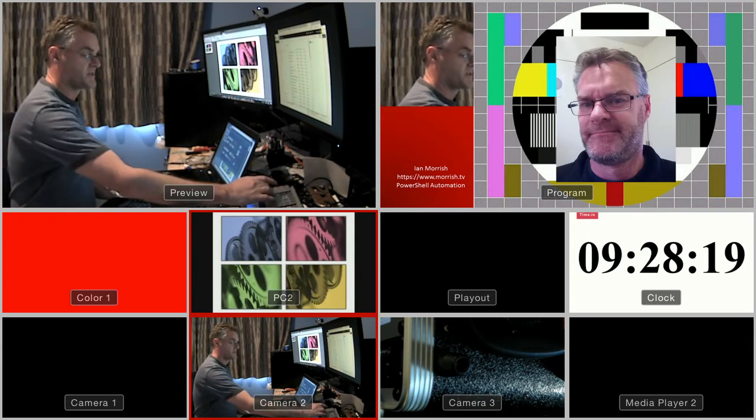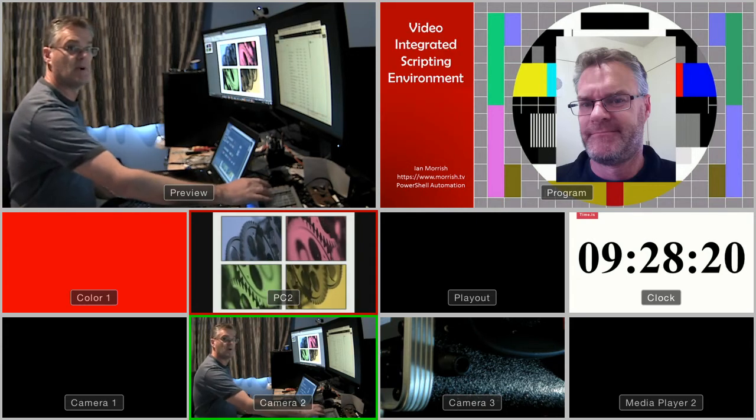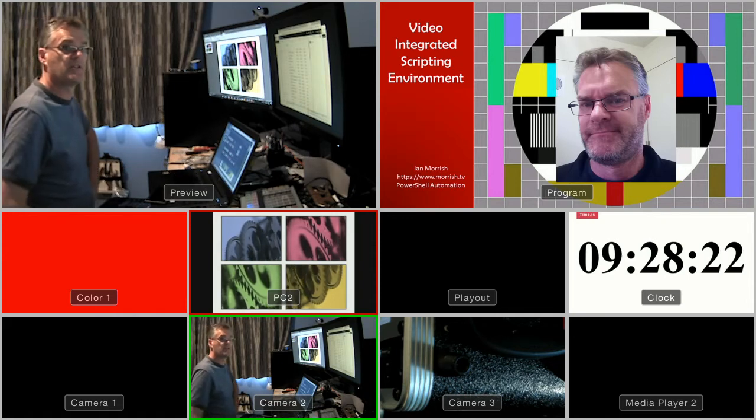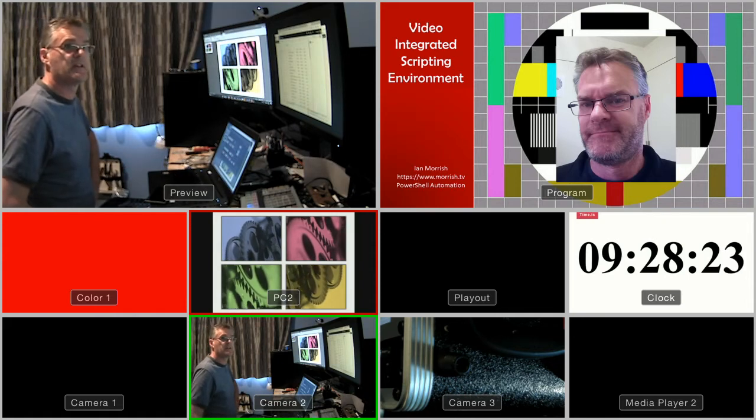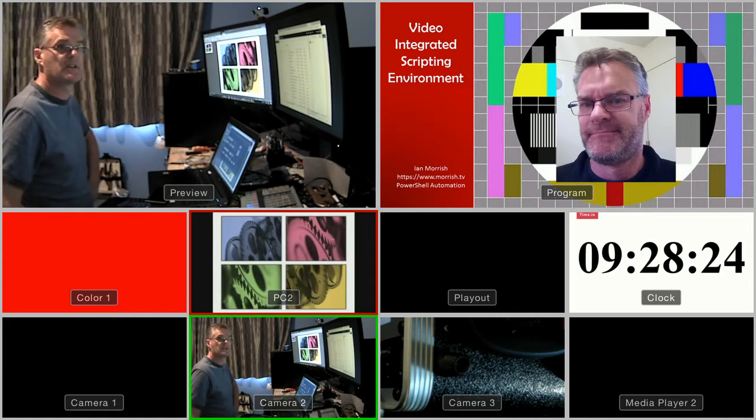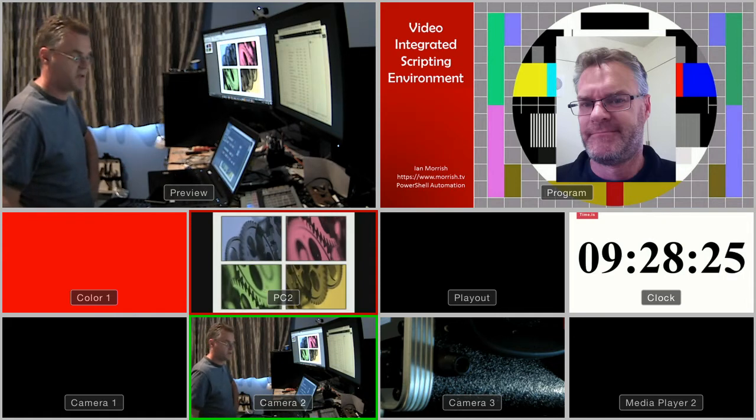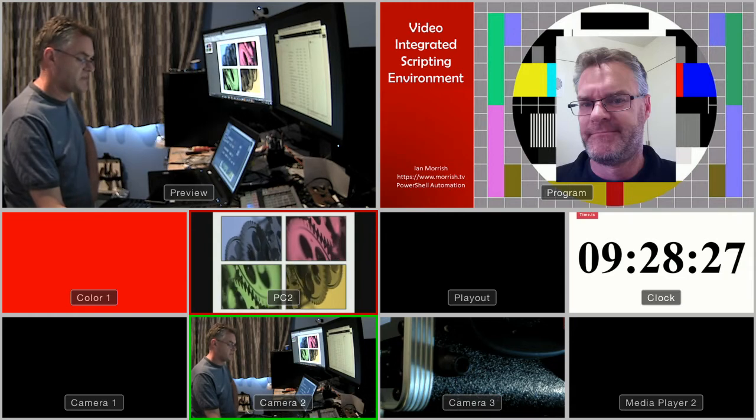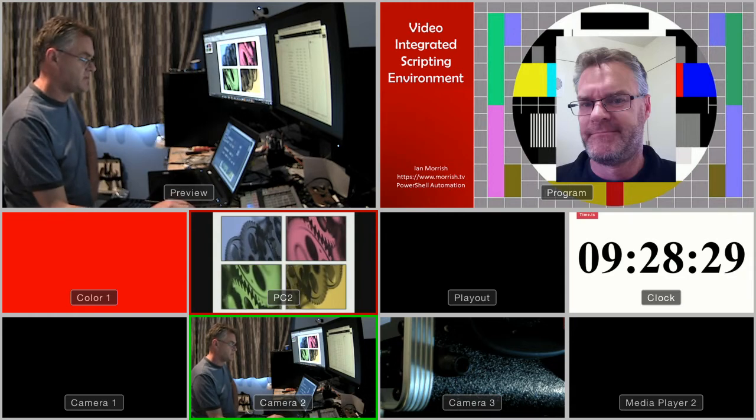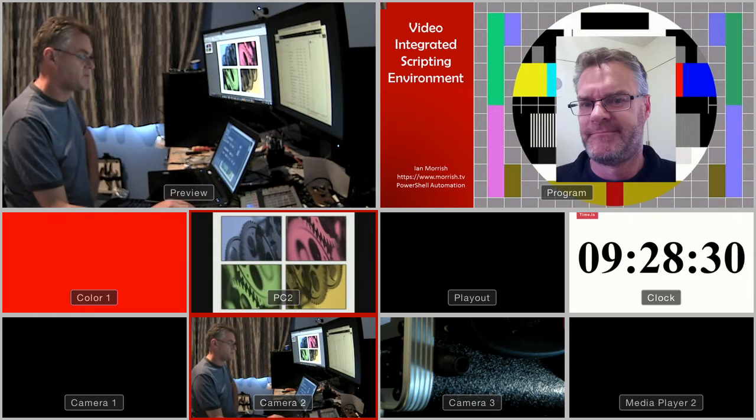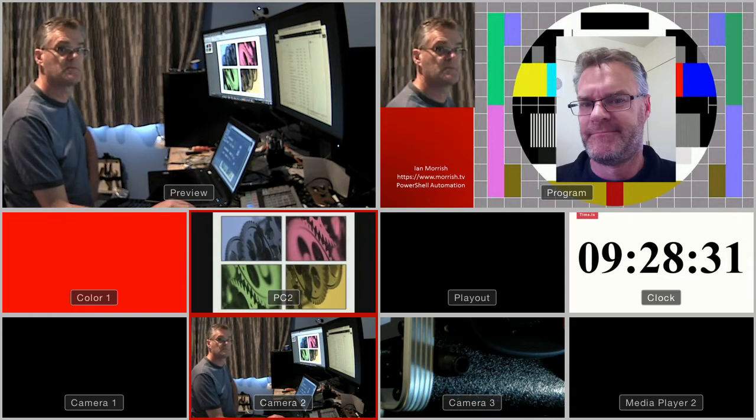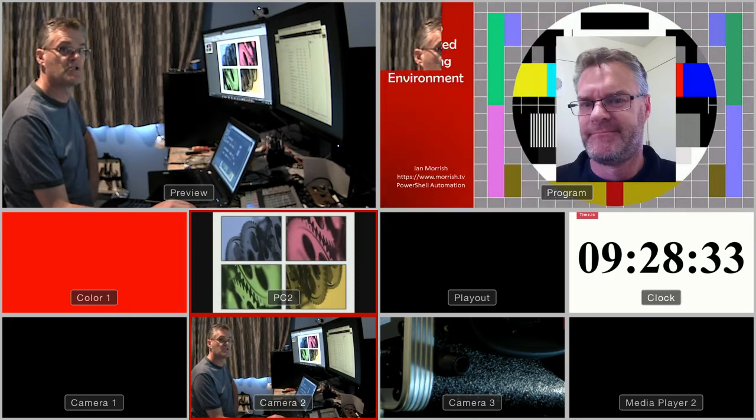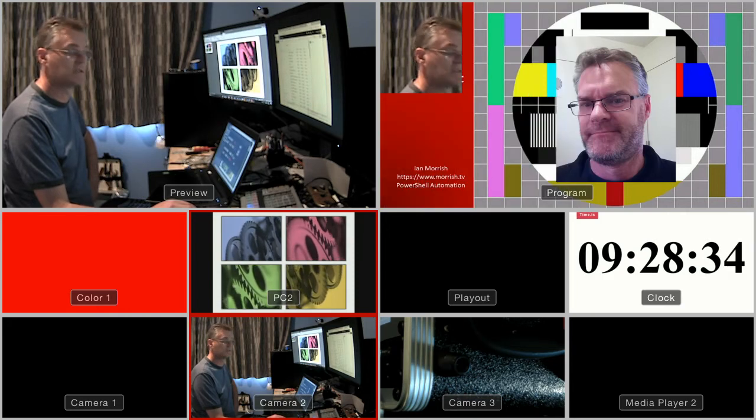You can see from the multi-view I've just got a background on at the moment. You can see my camera shot in the preview, so I can set up a transition to bring that camera shot in.